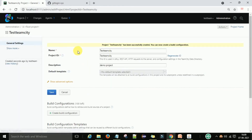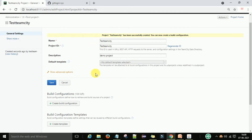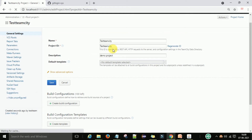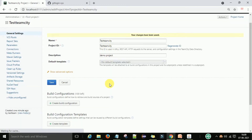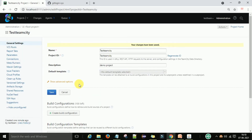I will create a project now. It will create the project on the TeamCity server showing the name, project ID, description, and default template. Under project configurations you have options to create a build configuration, create a template, and create a sub-project.